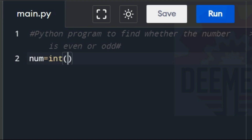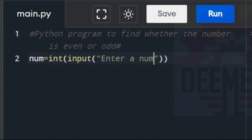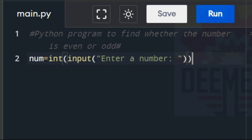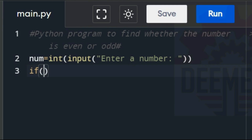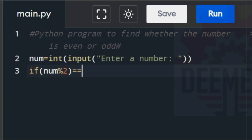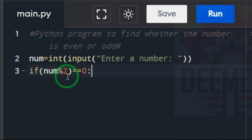Type: num equal to int, then open parentheses, input, open parentheses, open quotation, 'Enter a number:', close quotation, space. Place the cursor after the closing parenthesis and press enter. Type the if condition: if, open parentheses, num, percentage 2, close parentheses, equal to equal to zero, colon. The given number will be conditionally divided by 2.